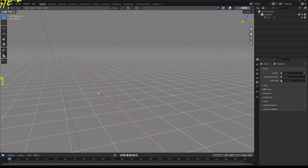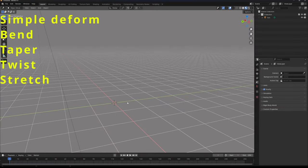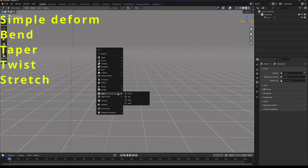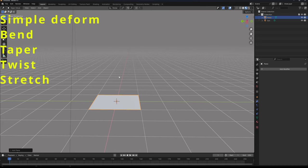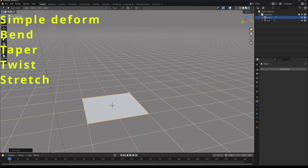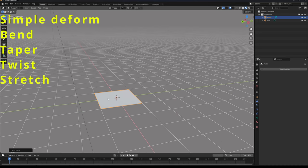Hello, so let's go through the basics for the Simple Deform modifier. In this tutorial we're going to be explaining the taper, twist, and stretch modes.